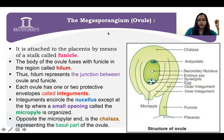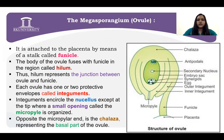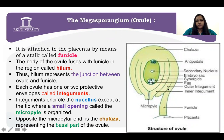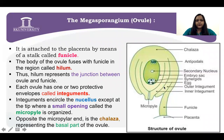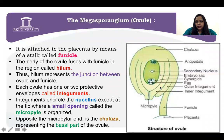Now we switch to megasporangium, which is commonly called ovule. It is attached to the placenta by means of a stalk called funicle. Here is the placenta from which the ovule is attached via the funicle. The region in between the ovule and the funicle is called hilum — hilum represents the junction between ovule and the funicle. Each ovule has one or two protective coverings called integuments.